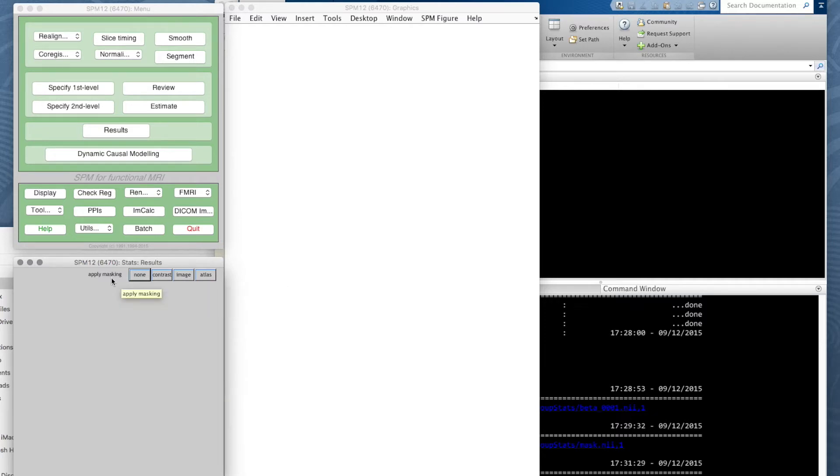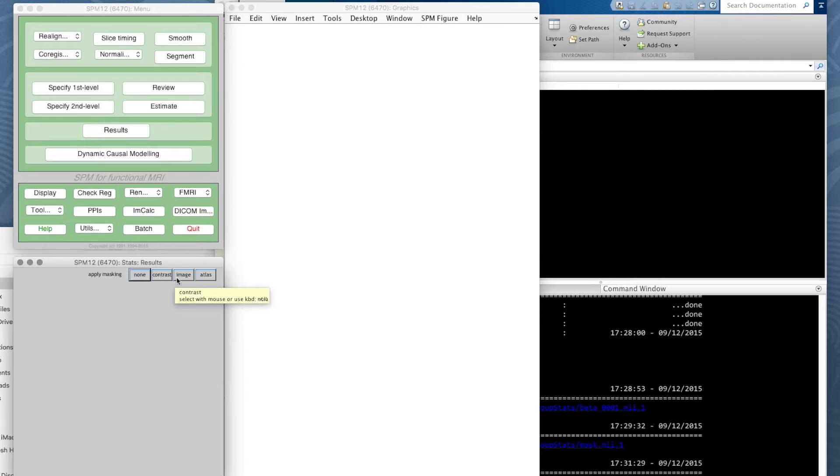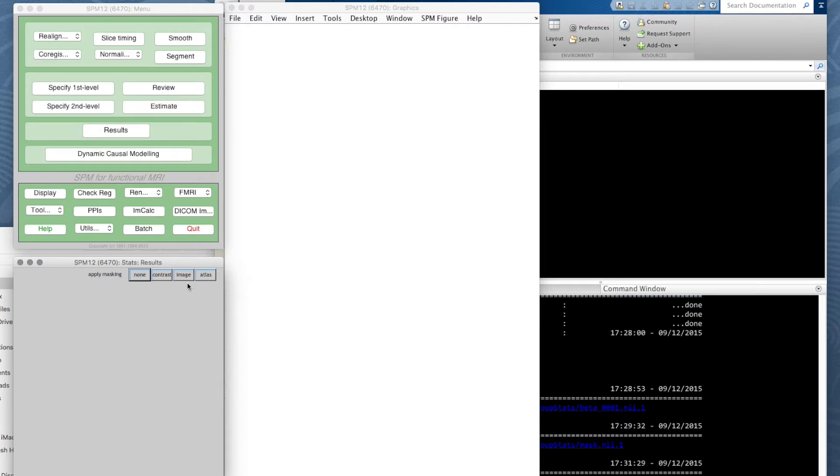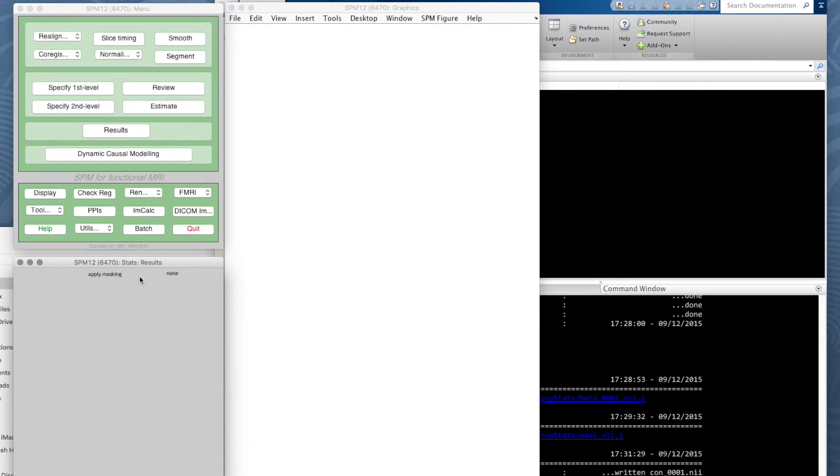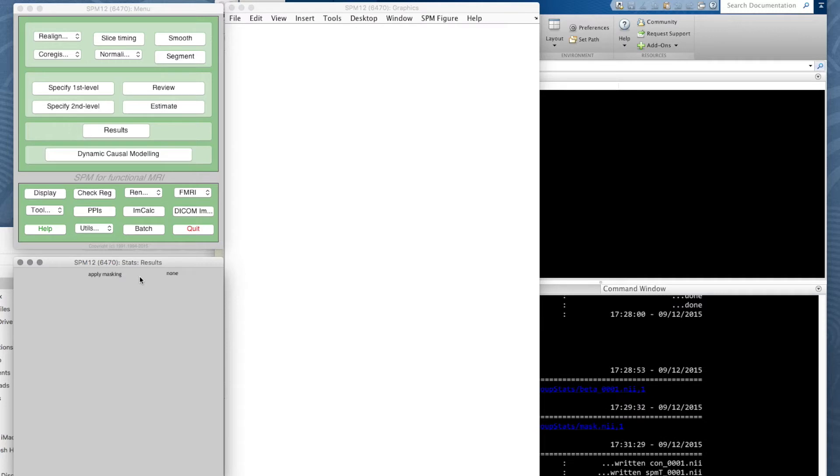Masking means masking off areas we're not interested in. You can mask off areas with another contrast you've defined, with a specific image, or using an atlas of brain areas. We're not going to do any masking—we're doing default whole brain analysis, so click none there.